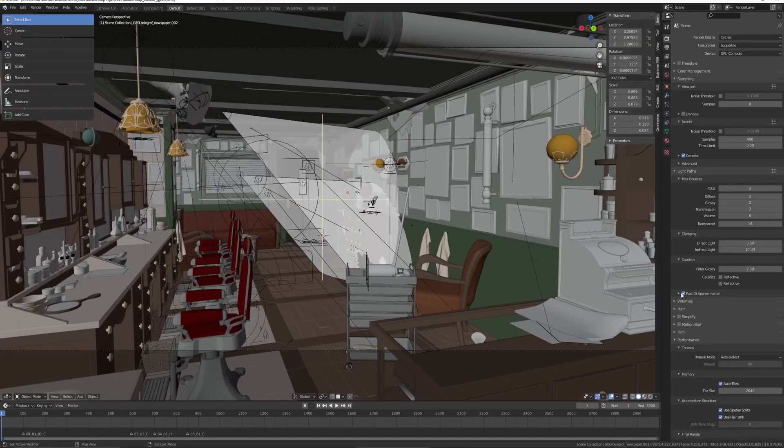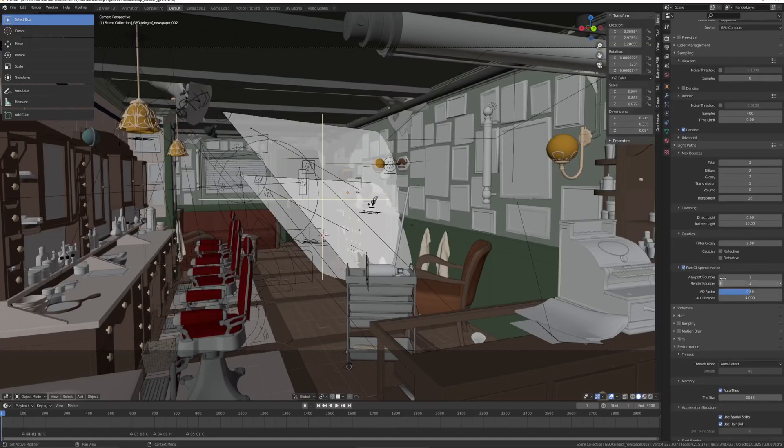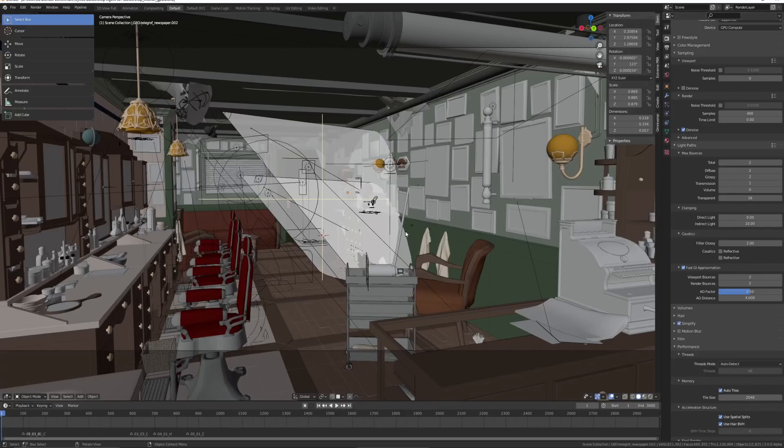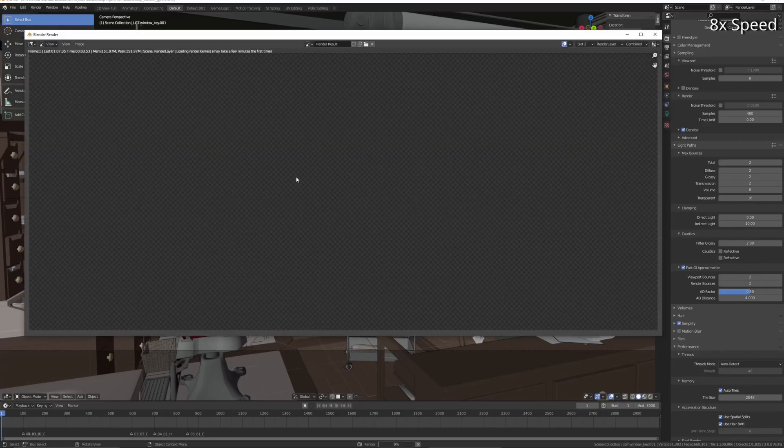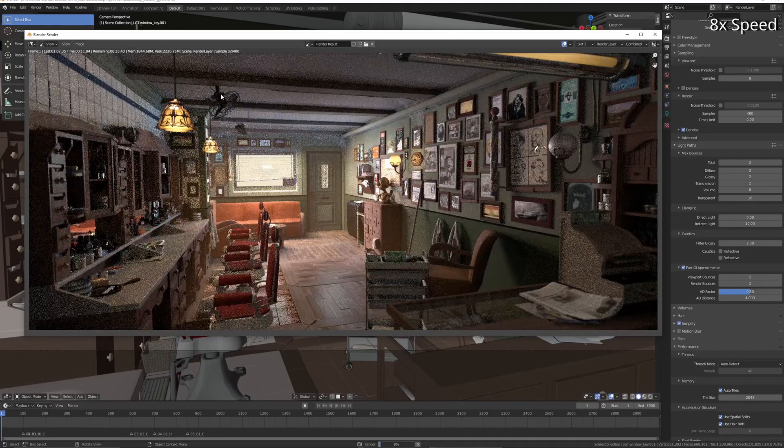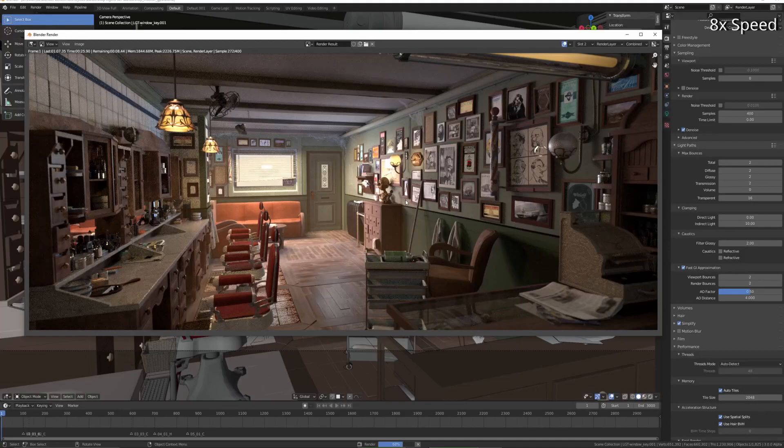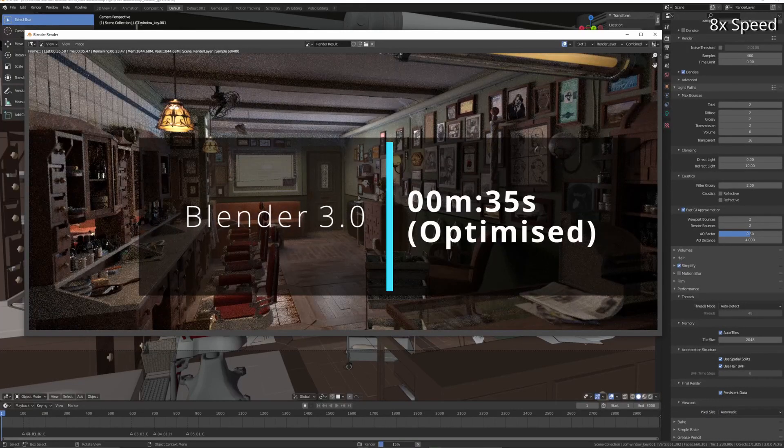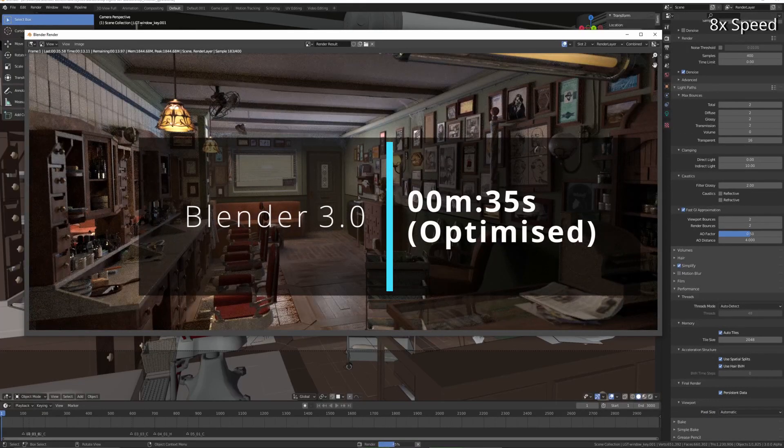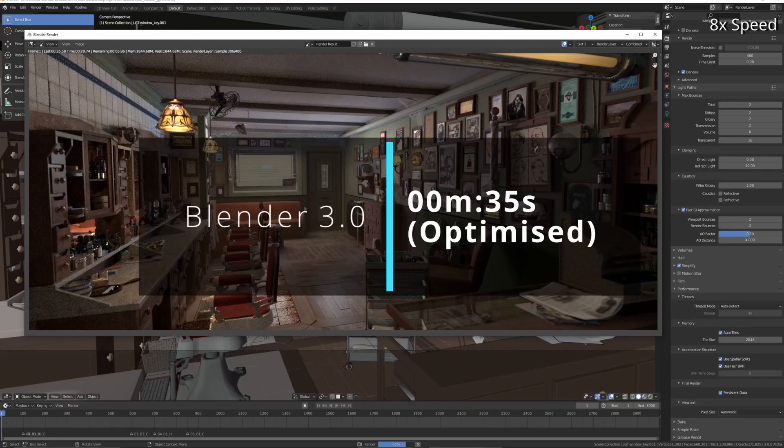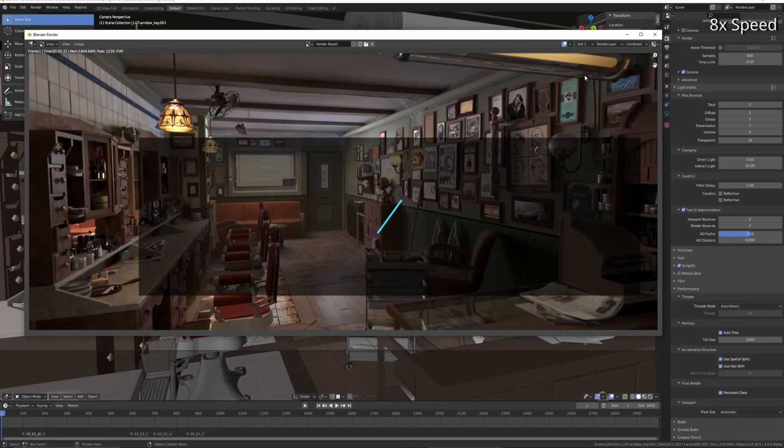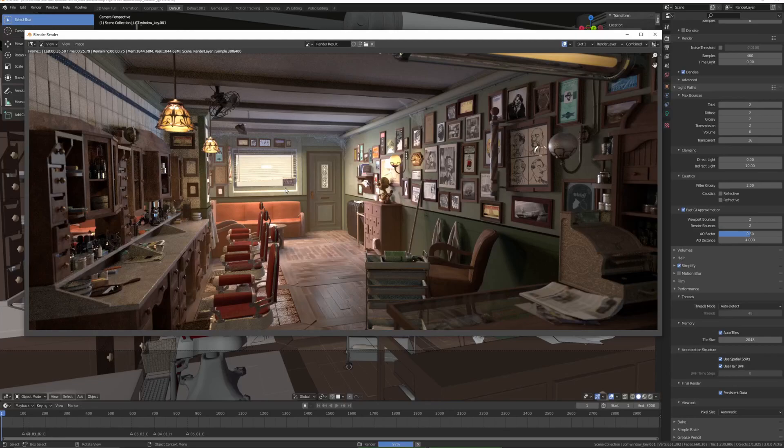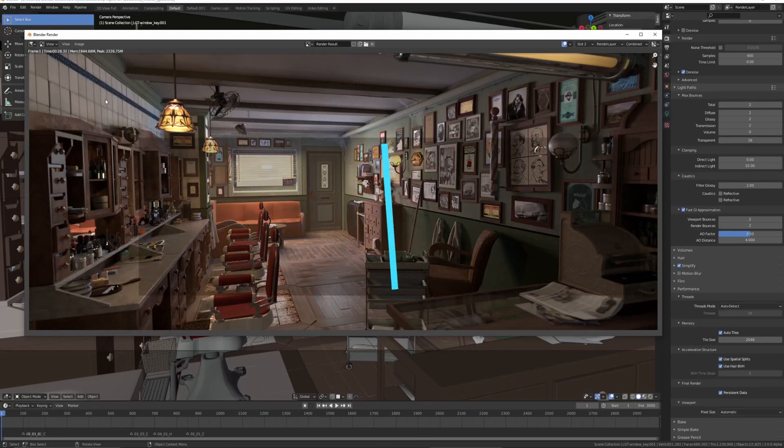Light bounces, fast GI approximation - this makes a bit of a difference in speed. I have at least two there so the light bounces a couple of times in the scene. Simplify and persistent data is also enabled, but the persistent data needs to render again a second time. So 35 seconds here, and then with persistent data it's 28 seconds.